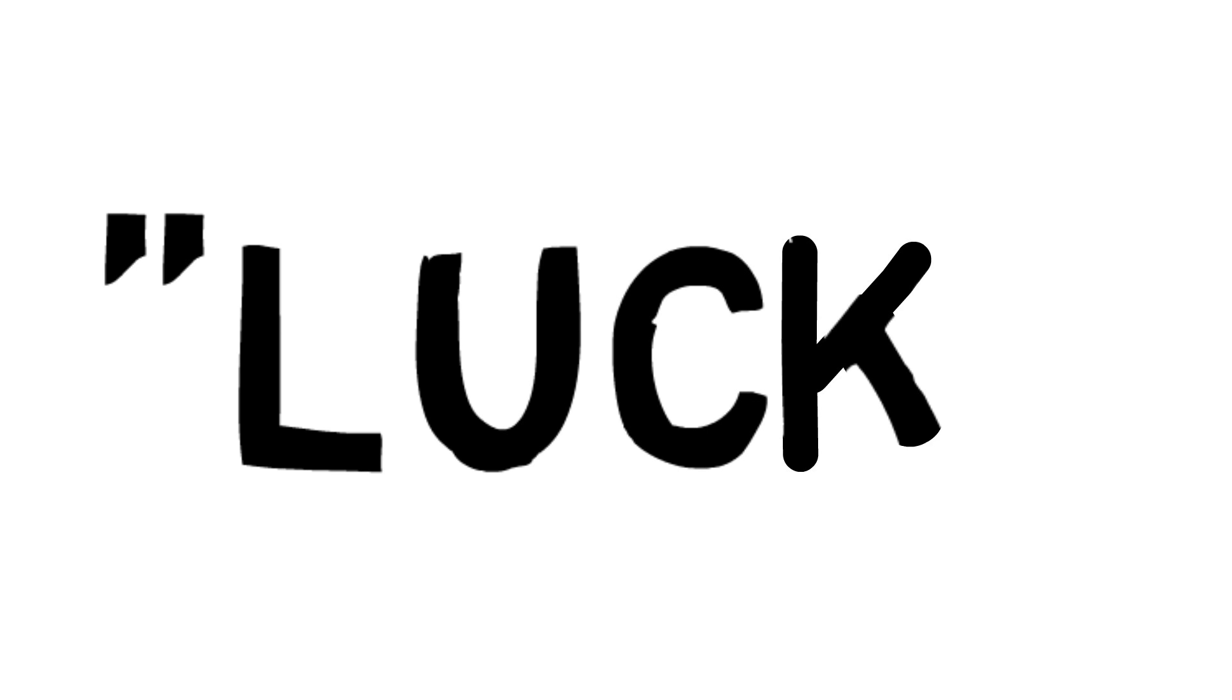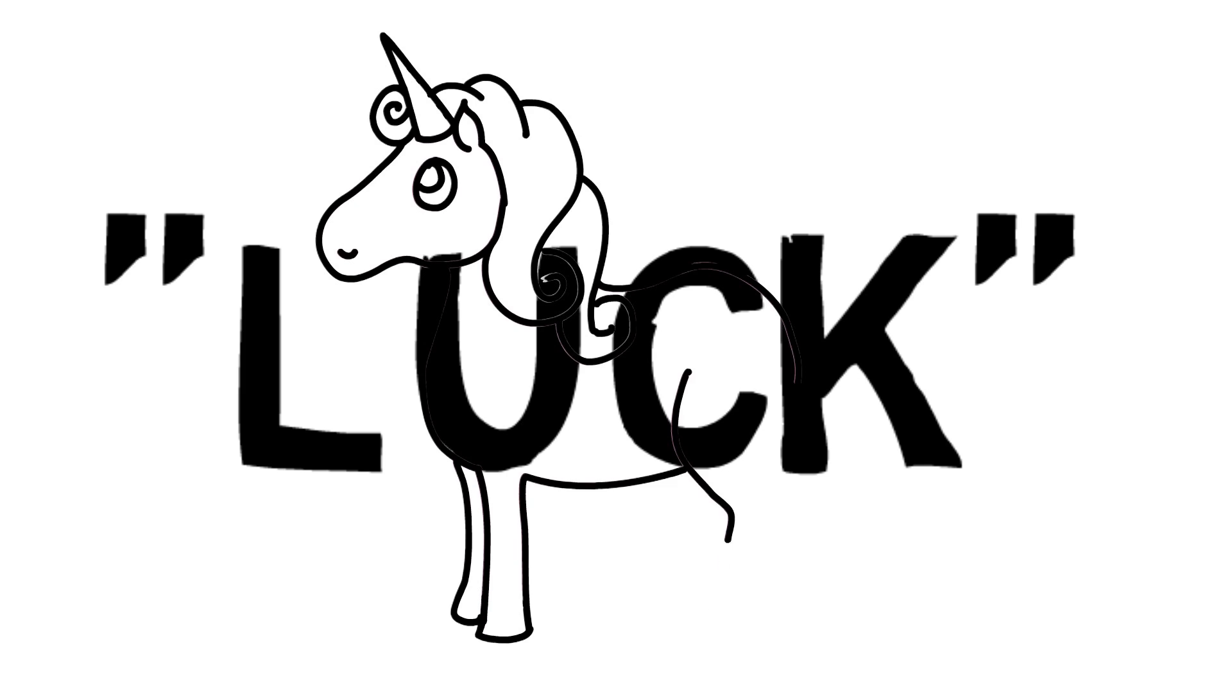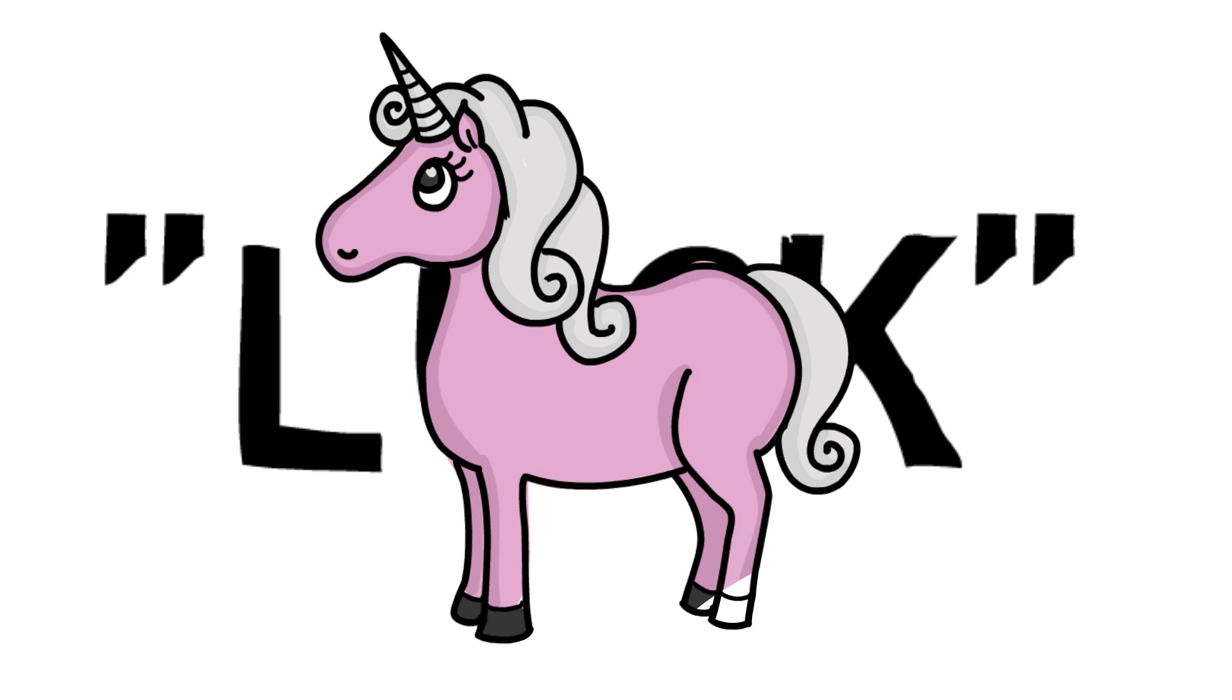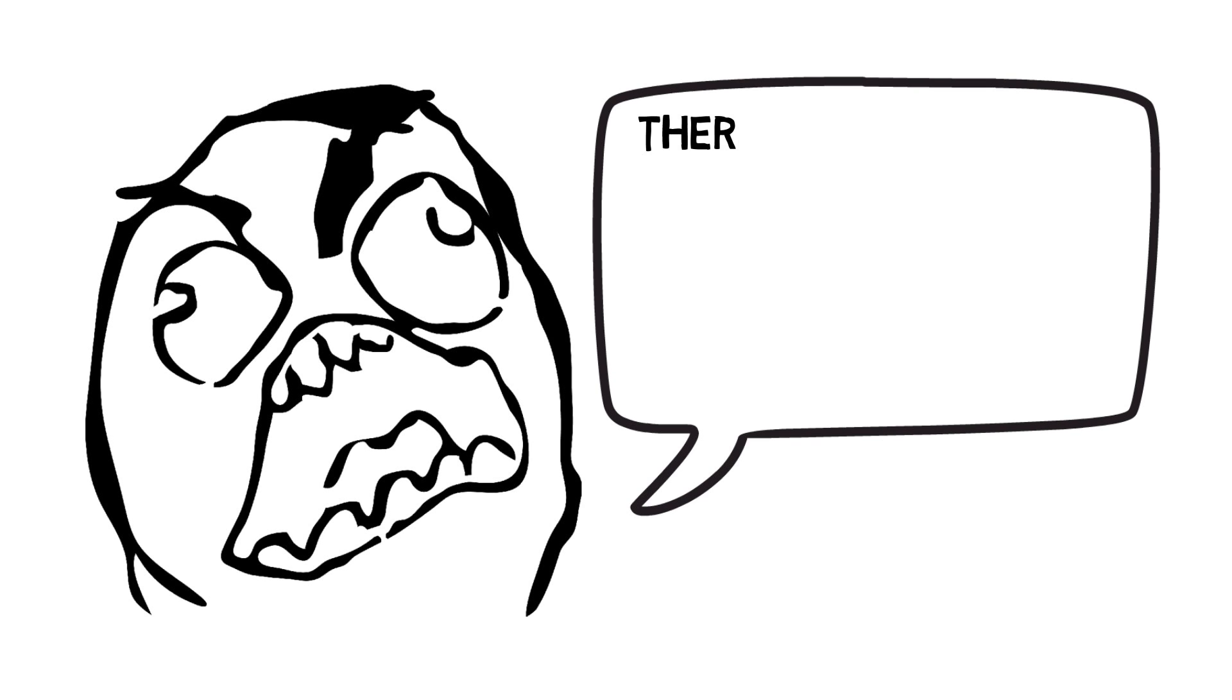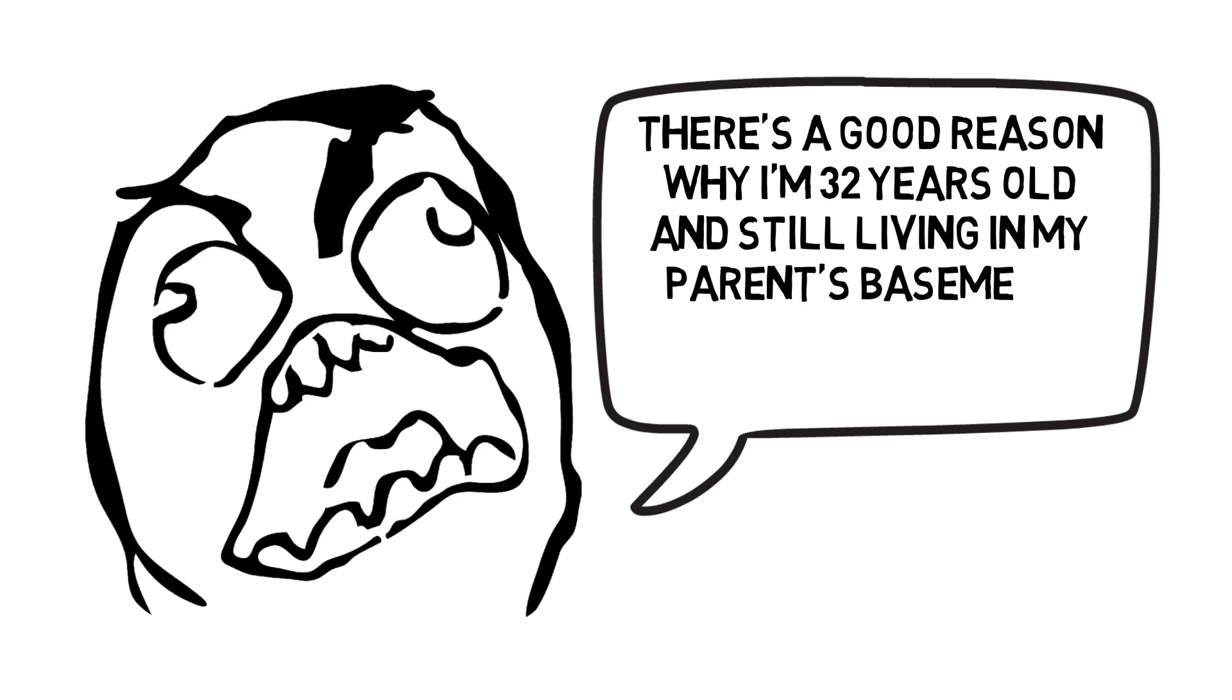If there's one word you need to eliminate from your vocabulary, it's luck. As much as unicorns and leprechauns, luck simply does not exist. And anyone who tells you otherwise is a liar, ignorant, or just a low-achieving loser who wants to justify his failures.